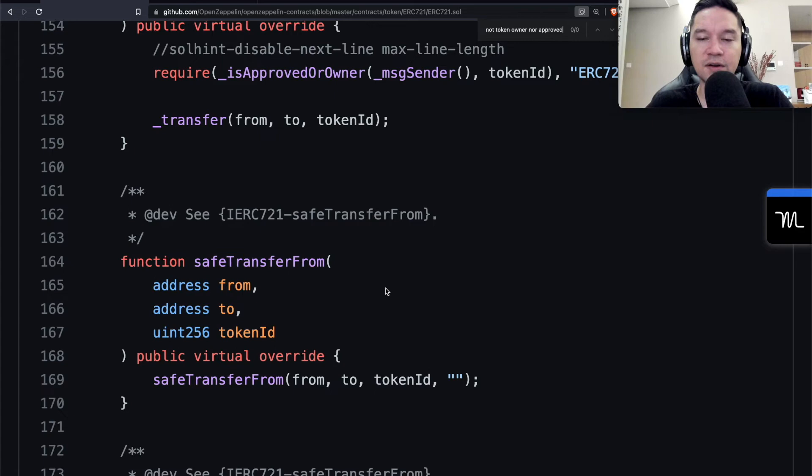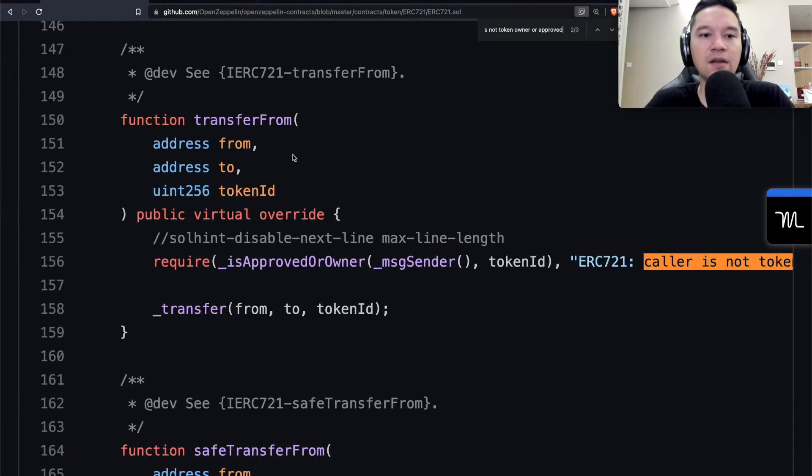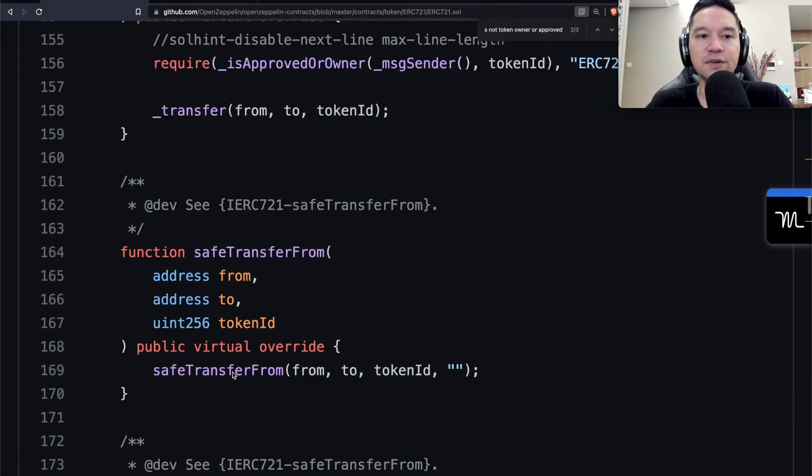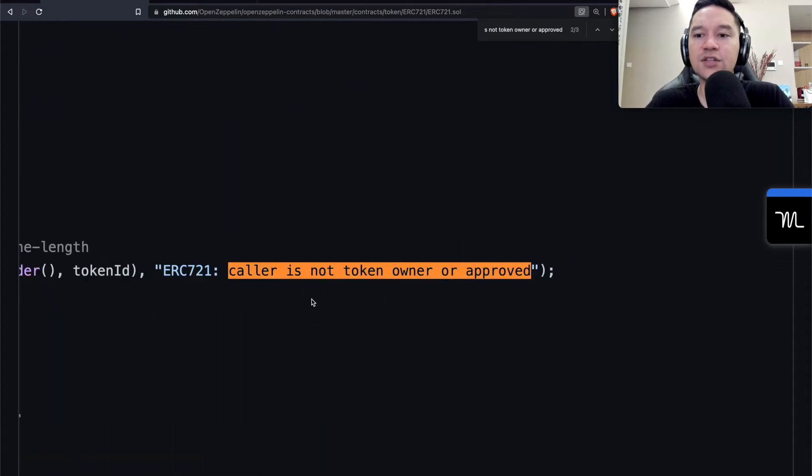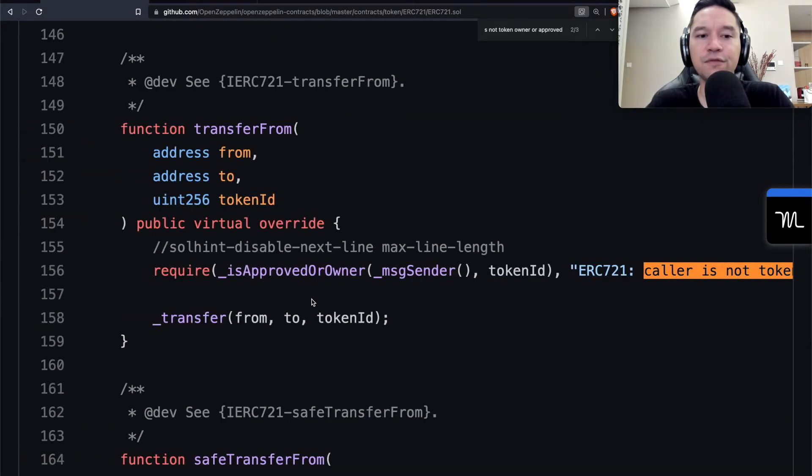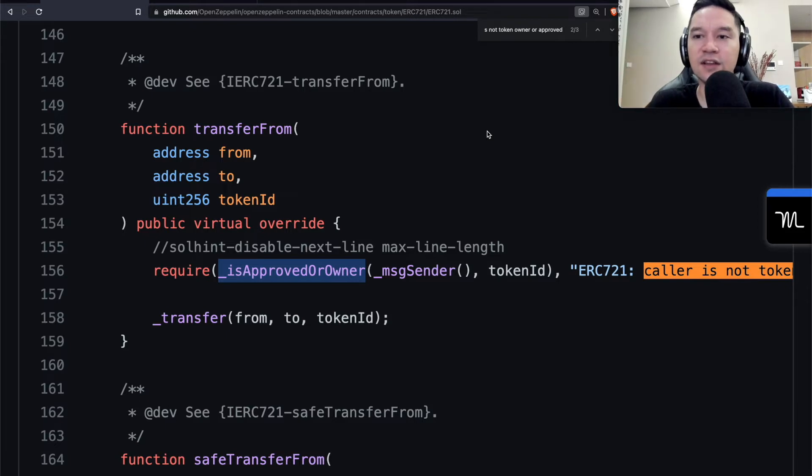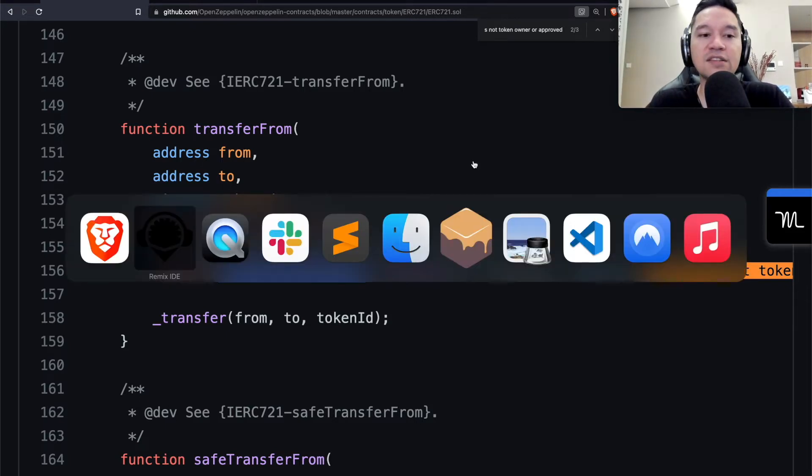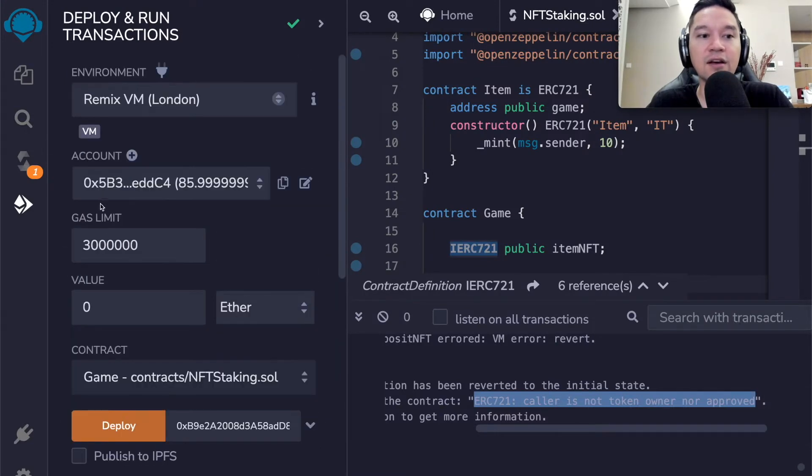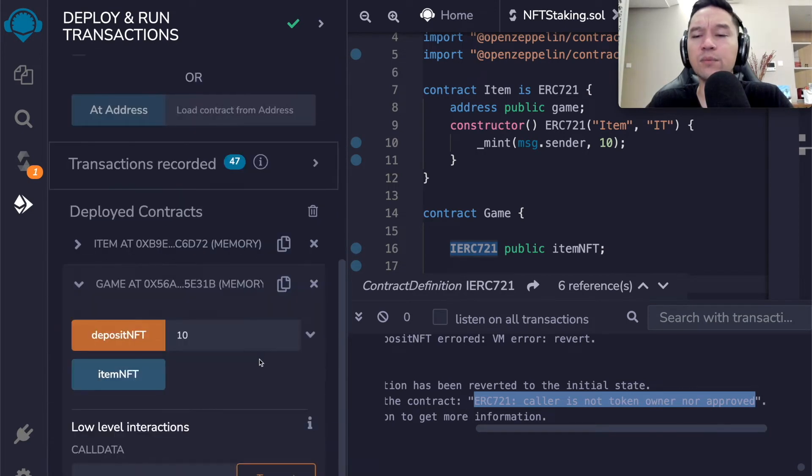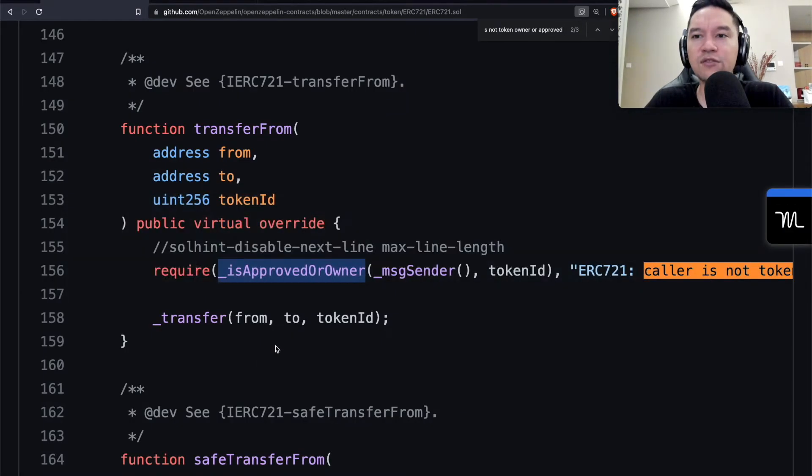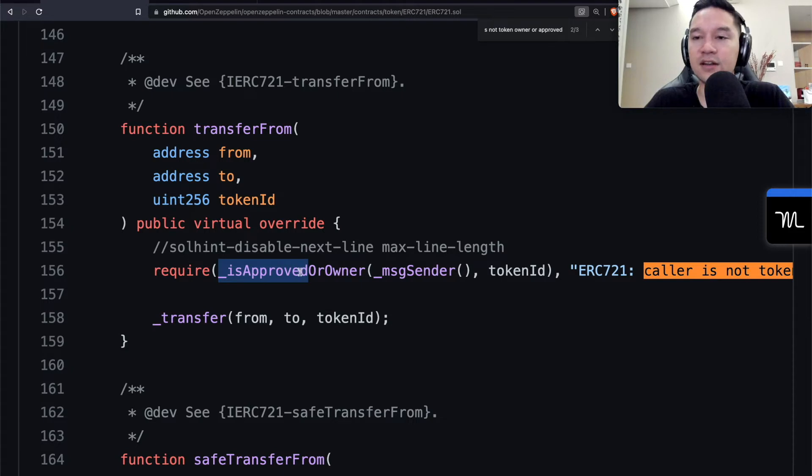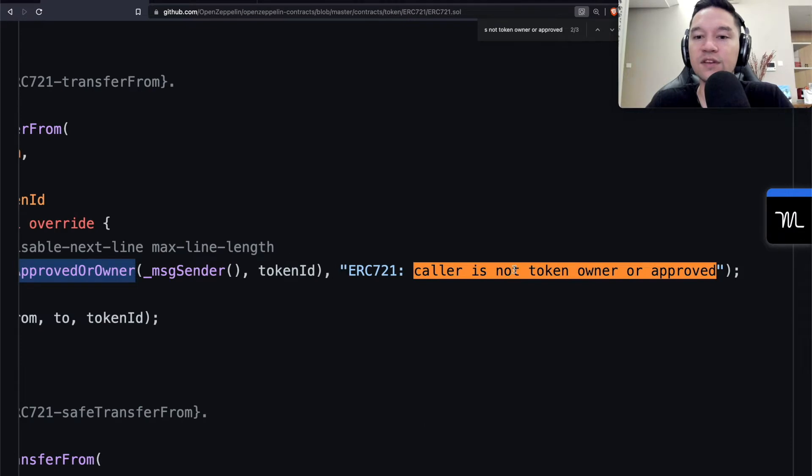I'm first of all going to deploy the NFT, because I'm going to need the address that this game will need to know about so that it knows where to call safe transfer on. Now we take the game, and we supply the address of the NFT and deploy it. Because I am the one who created the NFT, I'm also the owner of token 10. Now, let's go to the game and try to conduct the transfer. I will close this, open the game, and try to deposit token number 10 in there.